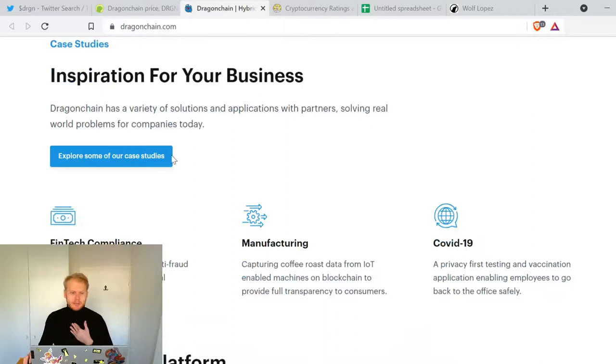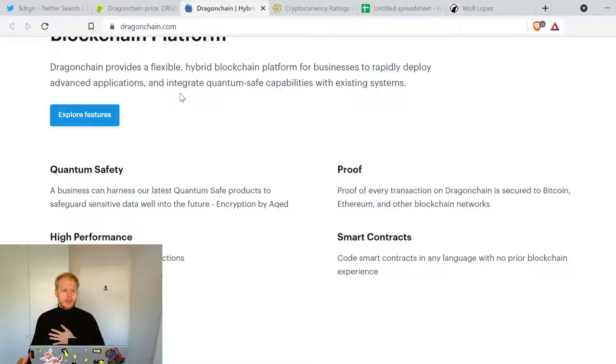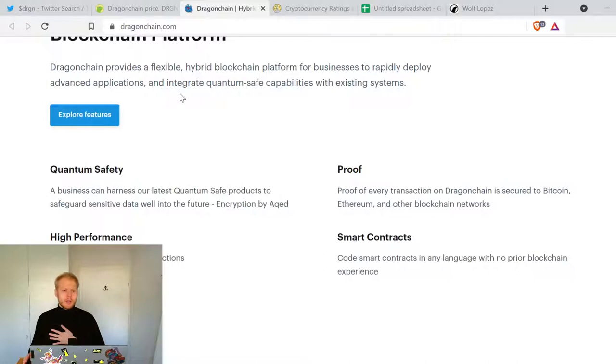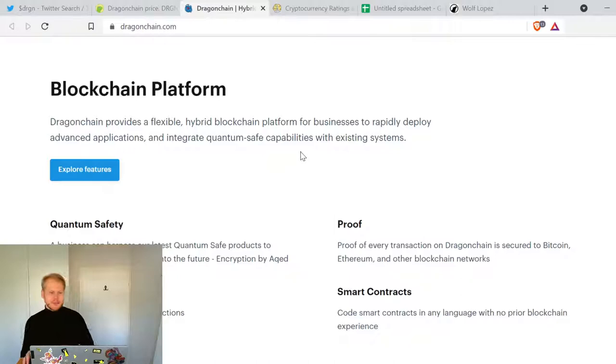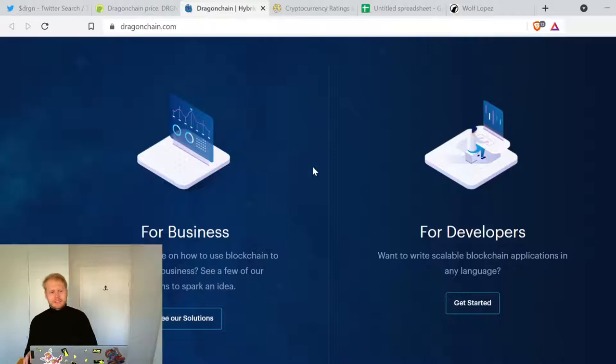Fintech, compliance, manufacturing. Dragonchain provides a flexible hybrid blockchain platform for businesses to rapidly deploy advanced applications and integrate ransomware safe capabilities with existing systems. So definitely it's for businesses.